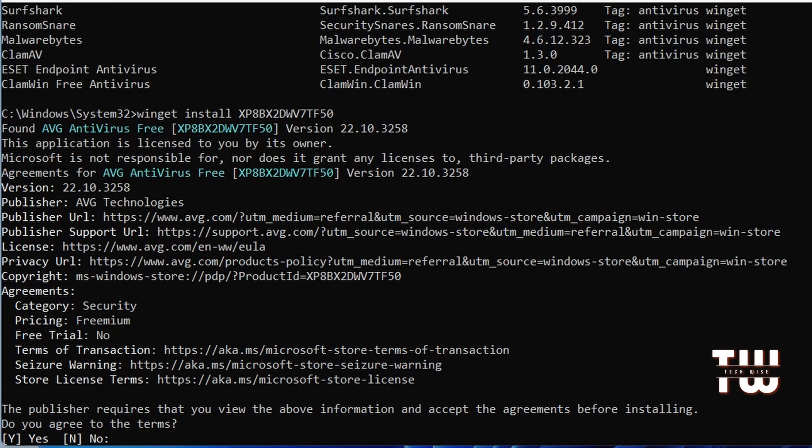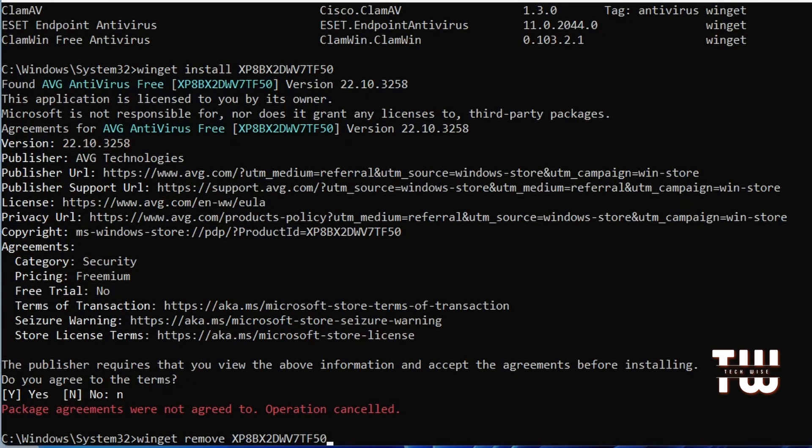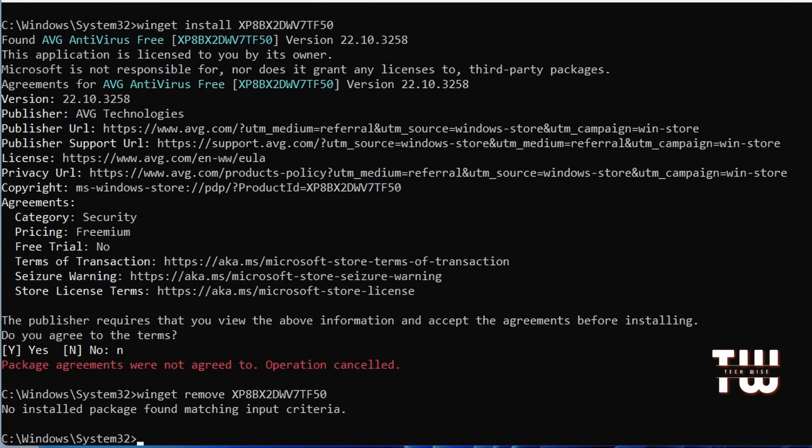If you decide to uninstall it later or any other applications on your system, just type winget space remove followed by the ID number of the application you want to remove. The next command is powercfg.